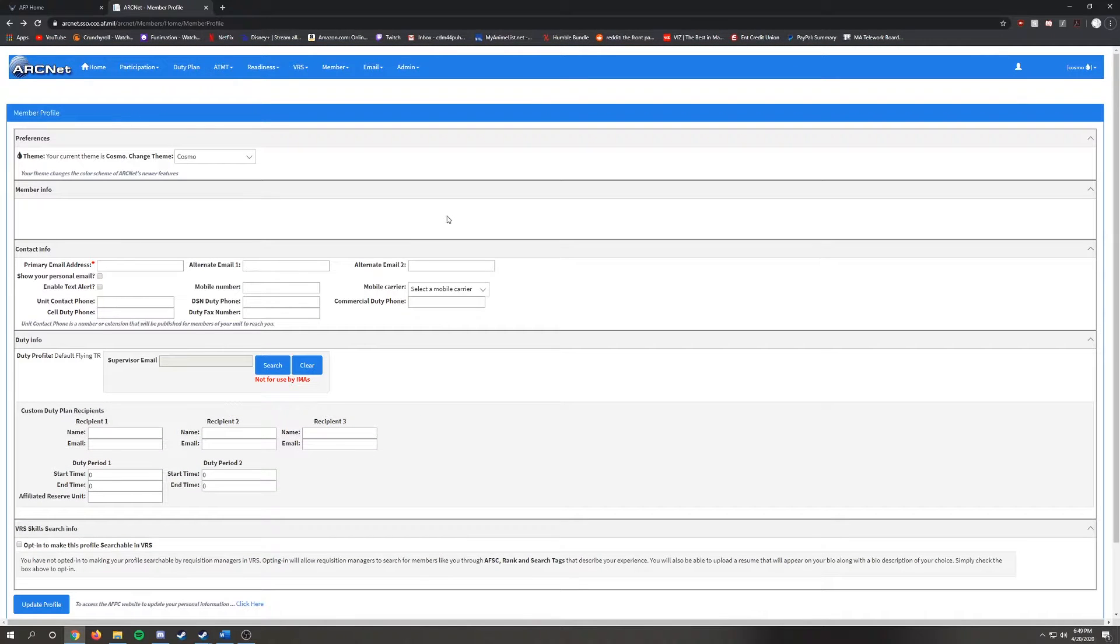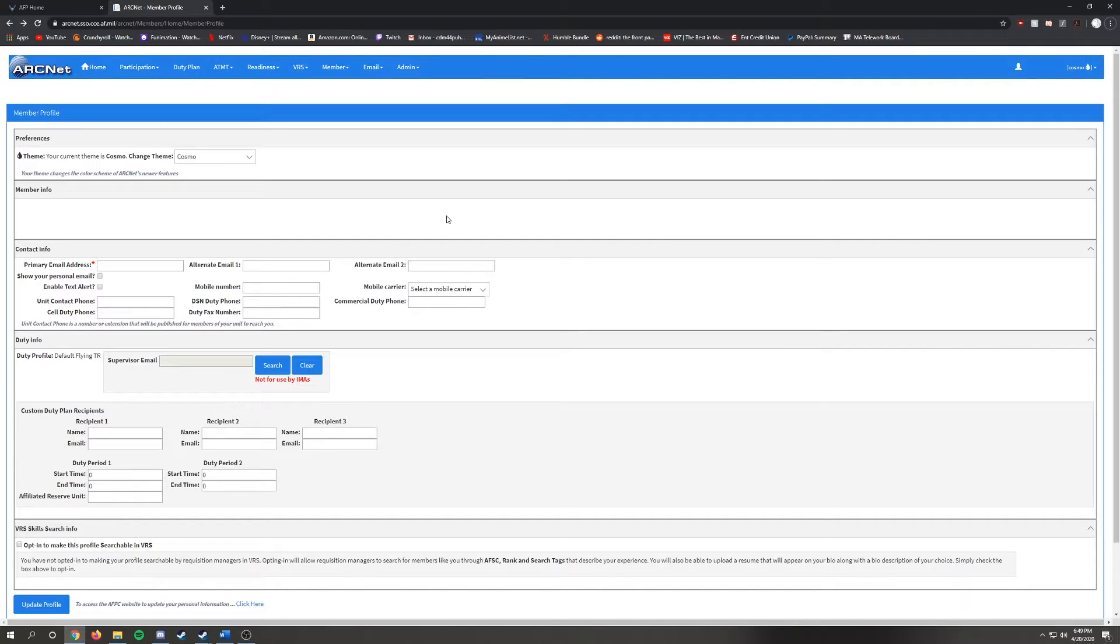Next, I shall now show you how to send emails via Arknet. In the tabs at the top, click on Email to bring down a drop down menu and then click on Email Search.